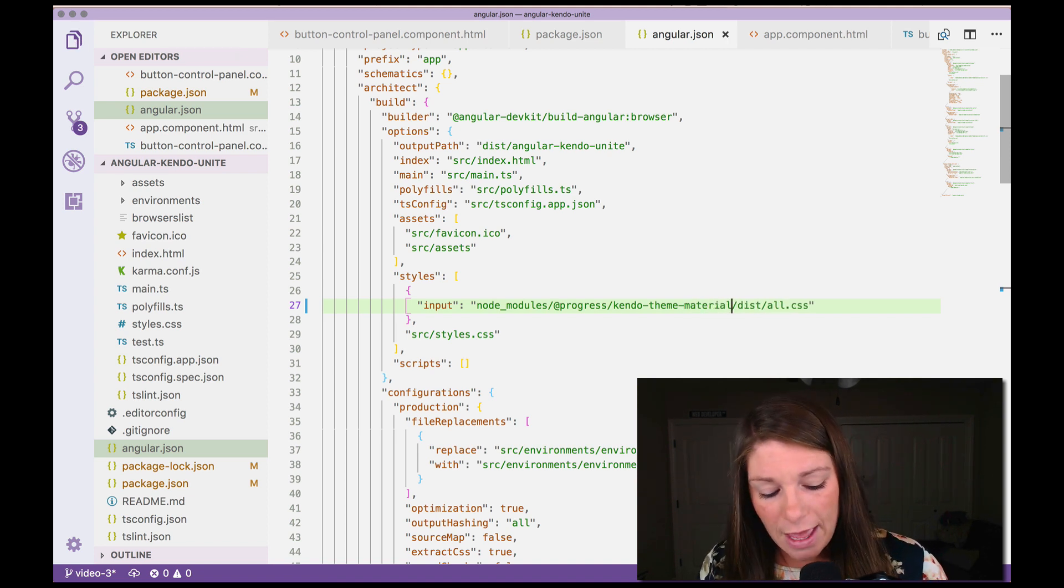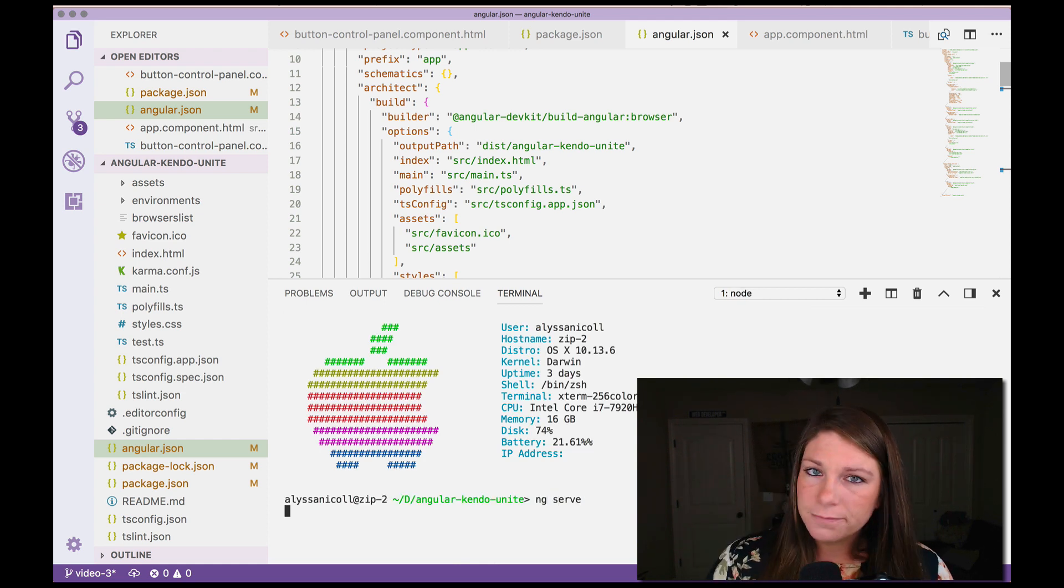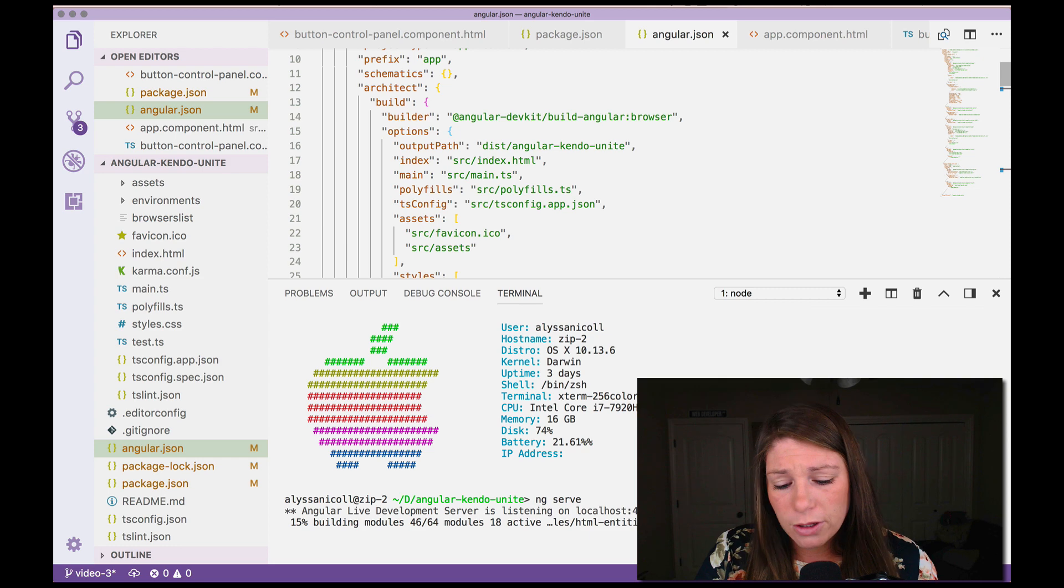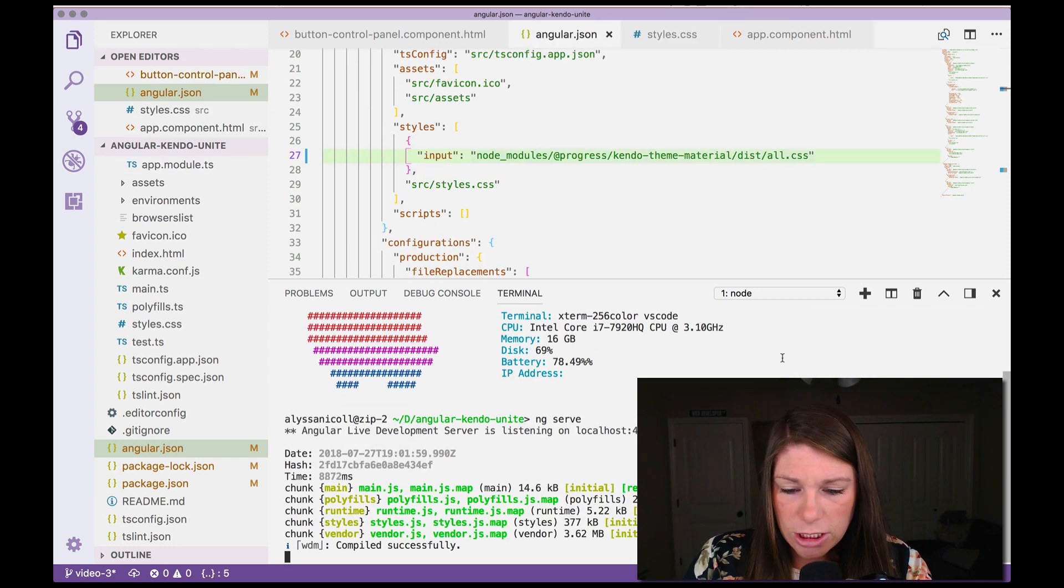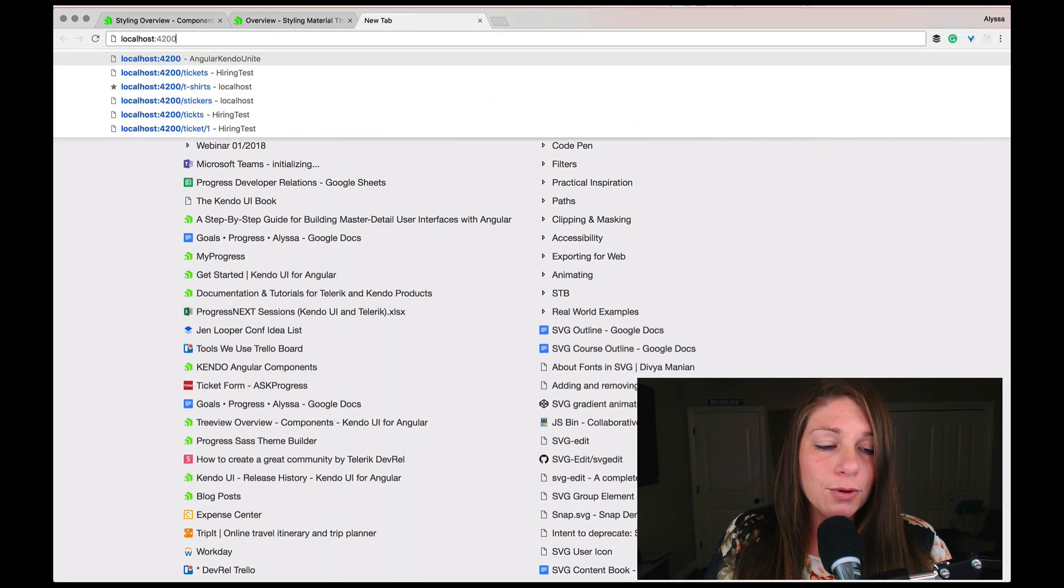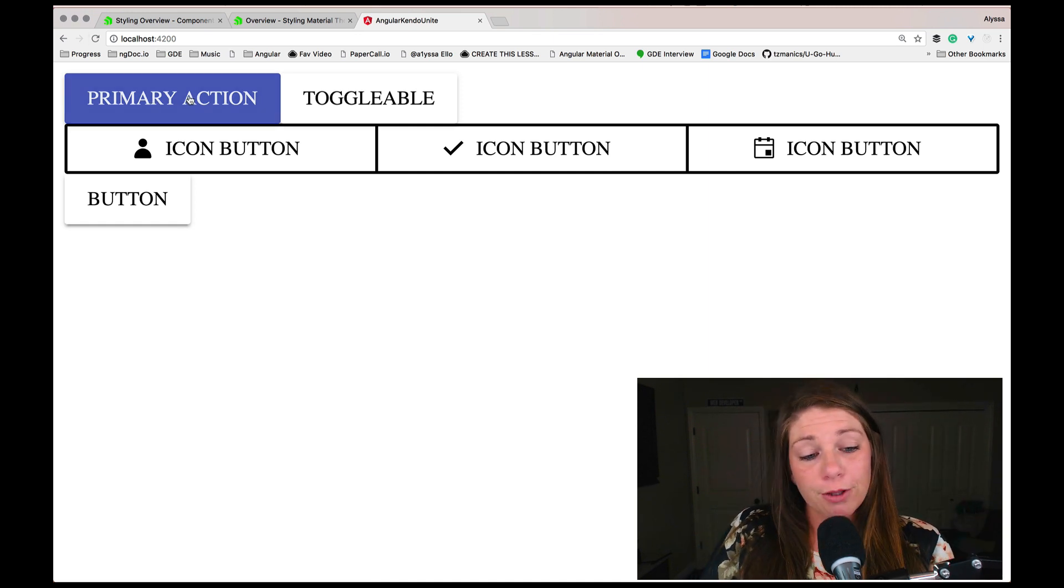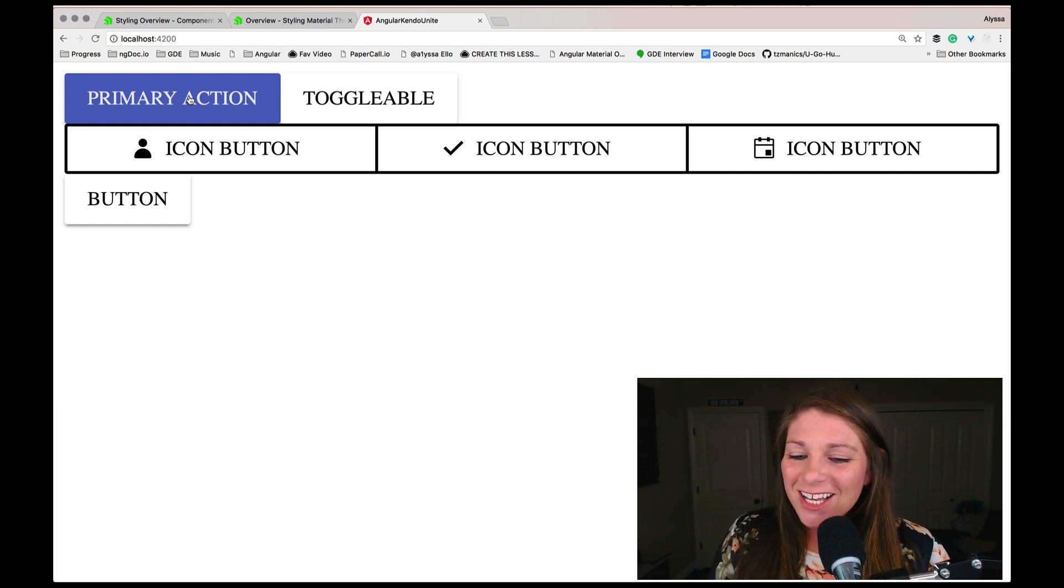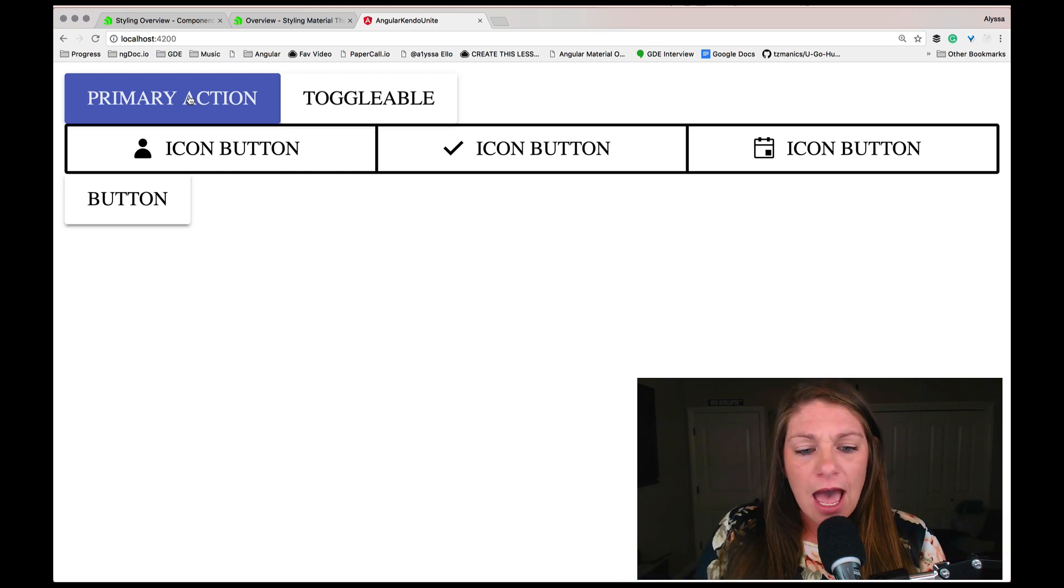So if we save that, open our terminal backup and run ng serve, instead of the orange button for the primary button that we had, we should see a purple one for the material look. So after that spins up, 92% chunk optimization, we can go over to our browser, go to localhost 4200 and see that our primary button is now material purple instead of the default Kendo theme orange. So we have an alternative theme working right now, looking pretty good.